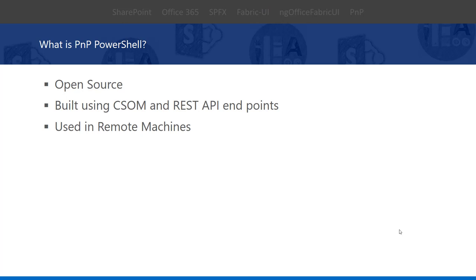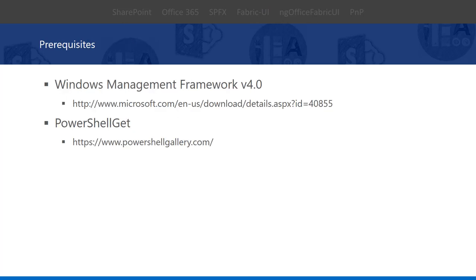To have PNP PowerShell in our local system, we require Windows Management Framework 4.0 and PowerShellGet. We have to install the latest version of PowerShellGet in our machine. If we have Windows 10, there is no need of installing these tools because they are already available in Windows 10 machines. This is the location from where you can download these tools and install them before installing PNP PowerShell to your local machine.